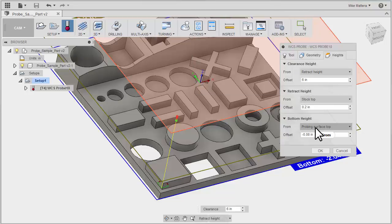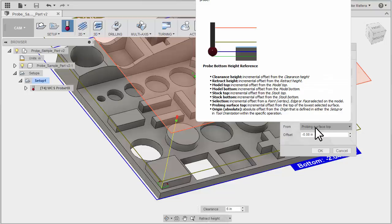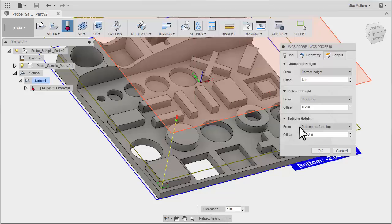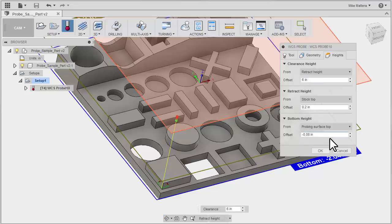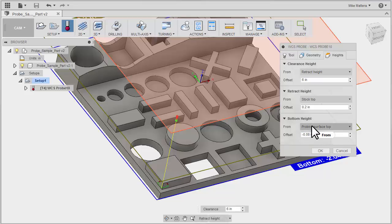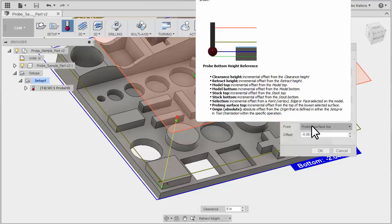Then we have the bottom height reference, which is the depth that the probe will go to when it starts probing. As a default, it's going to be probing from the surface that we selected, and it'll be in reference to that surface. Now you can be above or below that surface. Fusion will set this offset value to half the diameter of the probe, and that is so the contact point of the ball of the probe will easily hit the wall that you've selected.